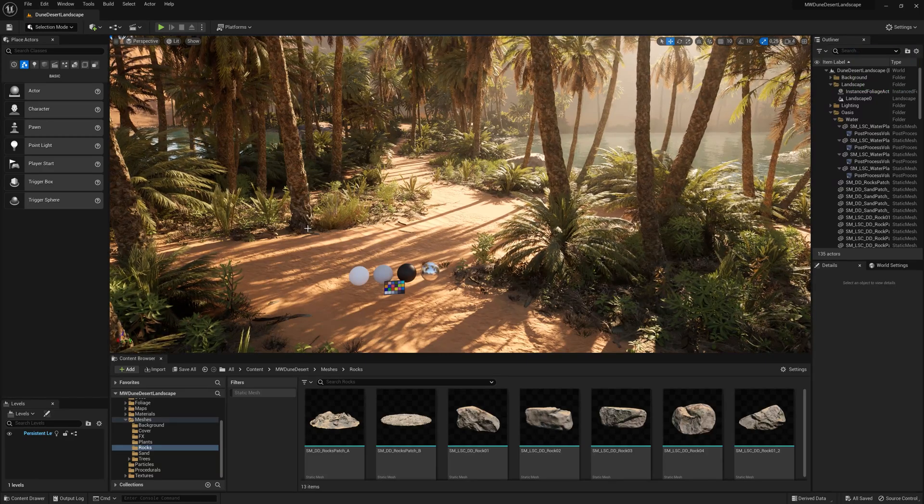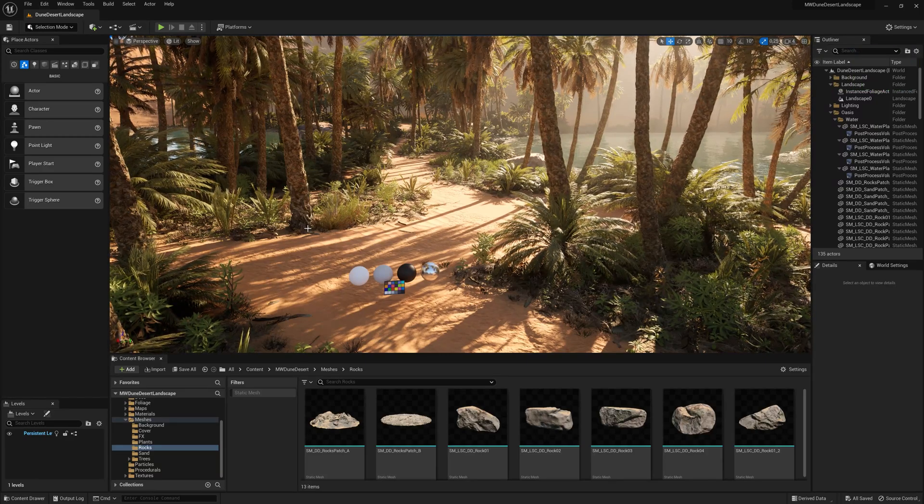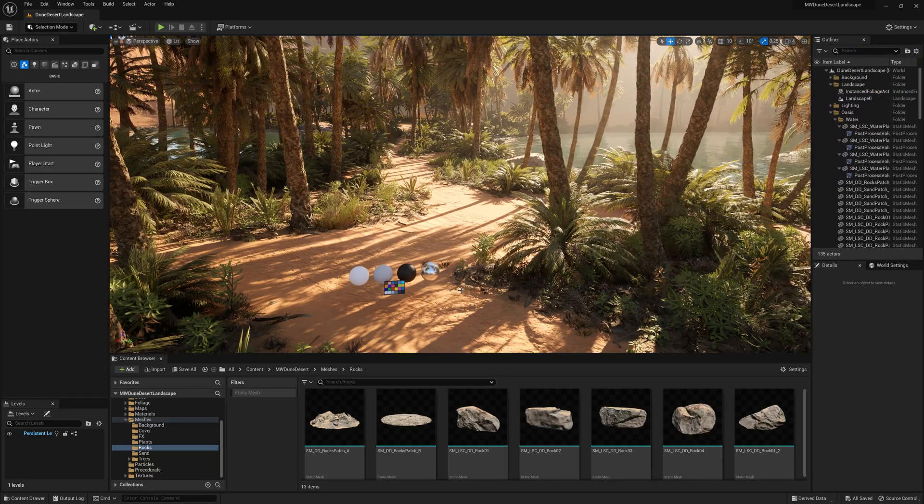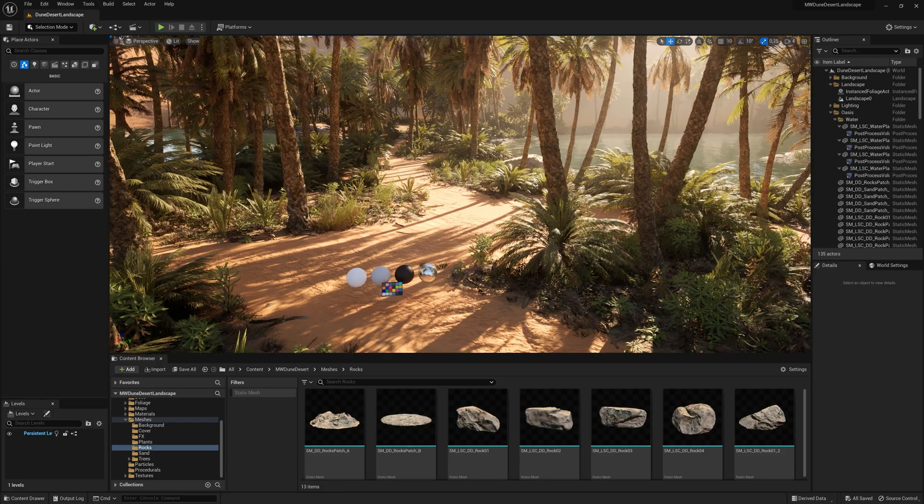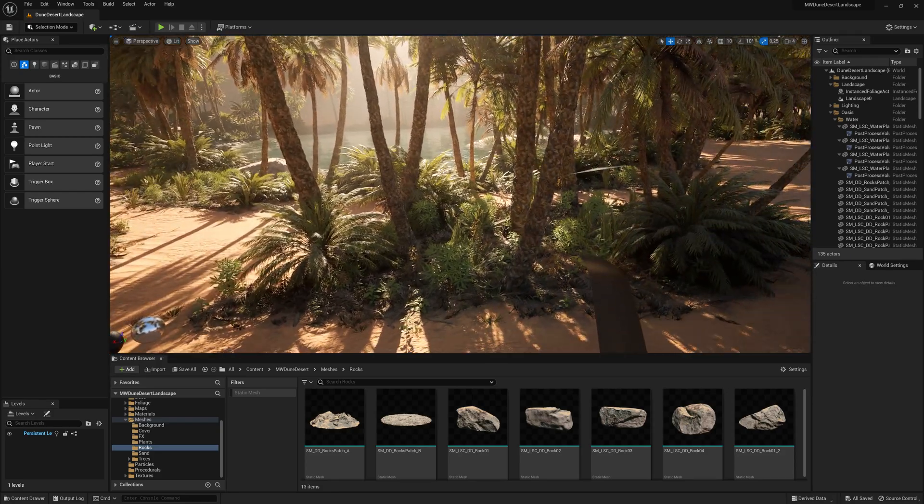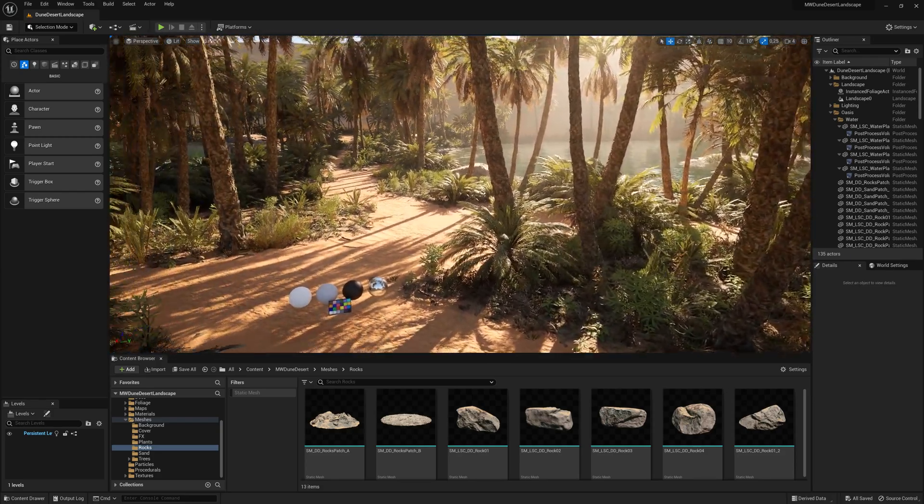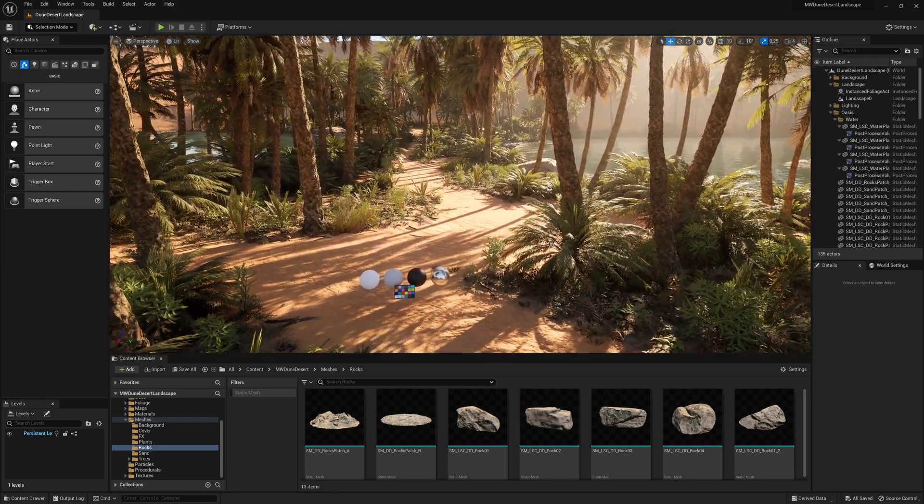Hey everyone, welcome back to another tutorial. Today I wanted to show you how to build one of these oases using the dune desert landscape.